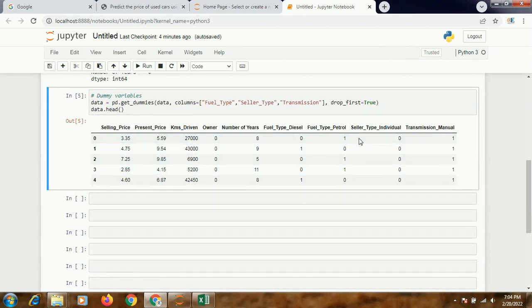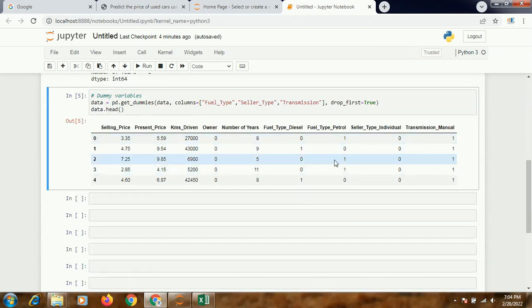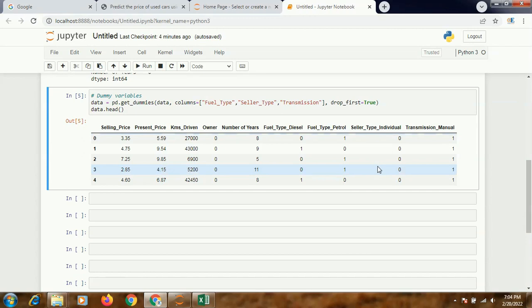And we'll check if they've been created properly. Yes, now all of them have been created as 0 and 1. So this part is fine.